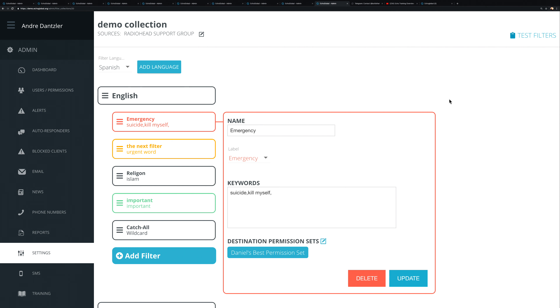You can also route sensitive conversations — based on keywords like 'suicide' or 'depression' — to the team best suited to handle them. Or maybe you want the whole team to see it but color-coded, and later run reports to see how many people are reaching out with those types of messages.